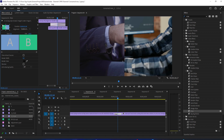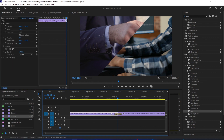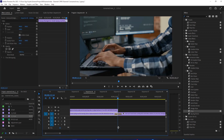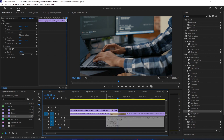Back down on the timeline, we need to duplicate our first clip. To do this, hold down the Alt key while dragging the first clip up onto the track above. Cut the clip at the start of the transition, then delete the footage before the cut.